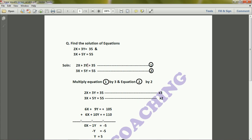In this equation, you can see the coefficient of x is 2, y is 3, and the constant is 35. In the second equation, the coefficient of x is 3, coefficient of y is 5, and the constant is 55. We'll equalize the coefficient of x for this problem — we can also equalize the coefficient of y, but here we will equalize the coefficient of x.